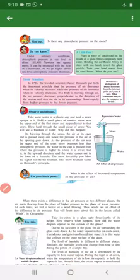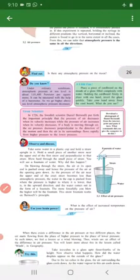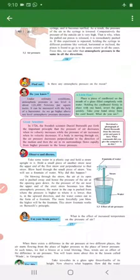Who says this? Bernoulli's principle says: if a body is moving through air, the air pressure decreases perpendicular to the direction of motion, and then the air in its surroundings flows rapidly from higher pressure to lower pressure.